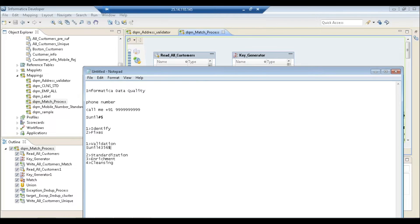Address validation is one of the most basic examples of validation — you validate an address to assess its quality. That's quite simple.